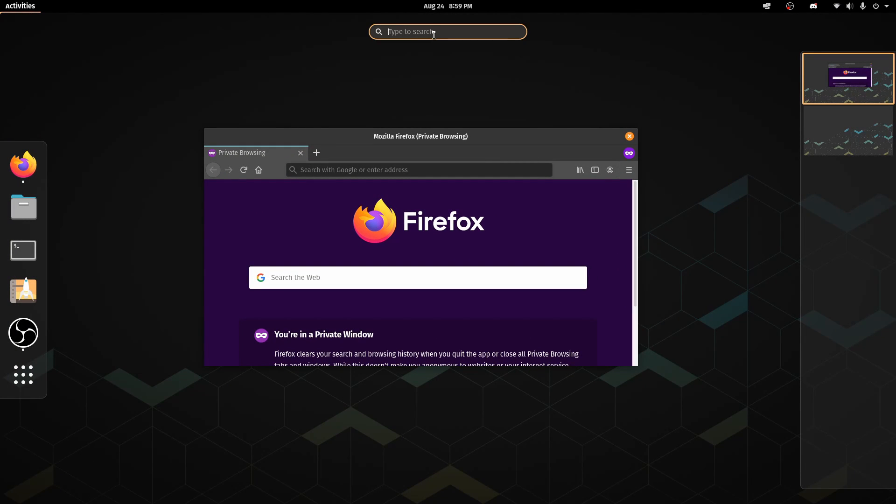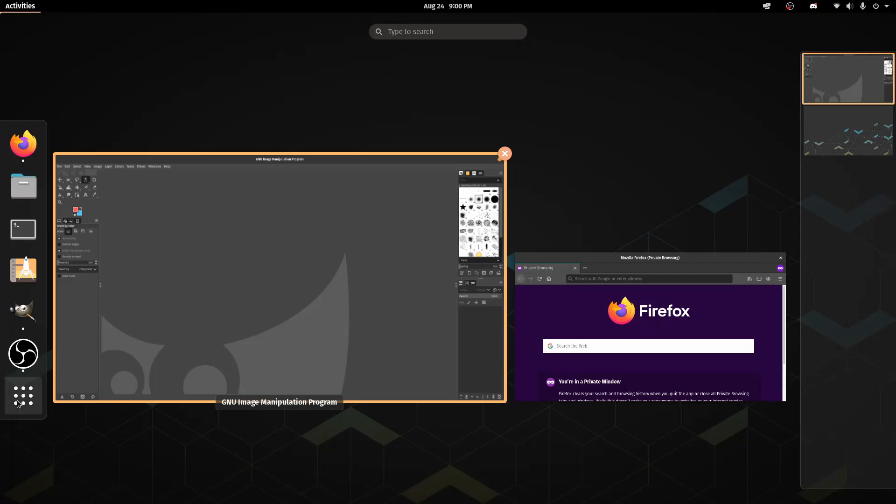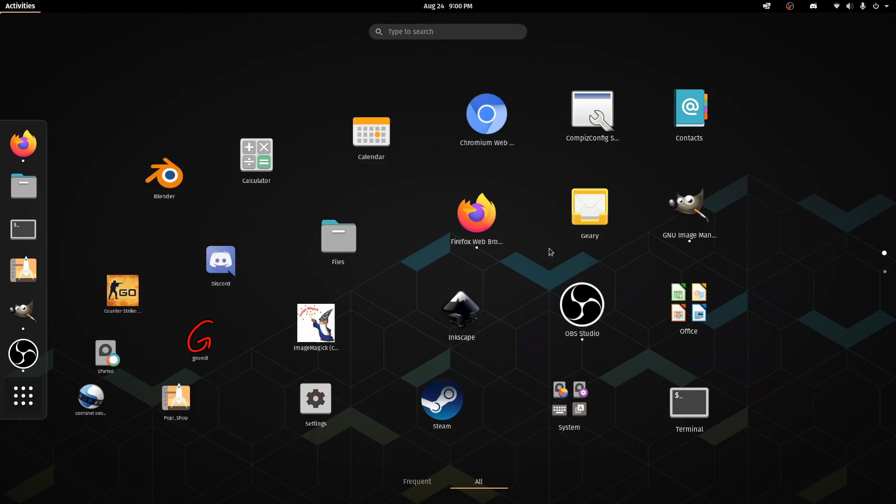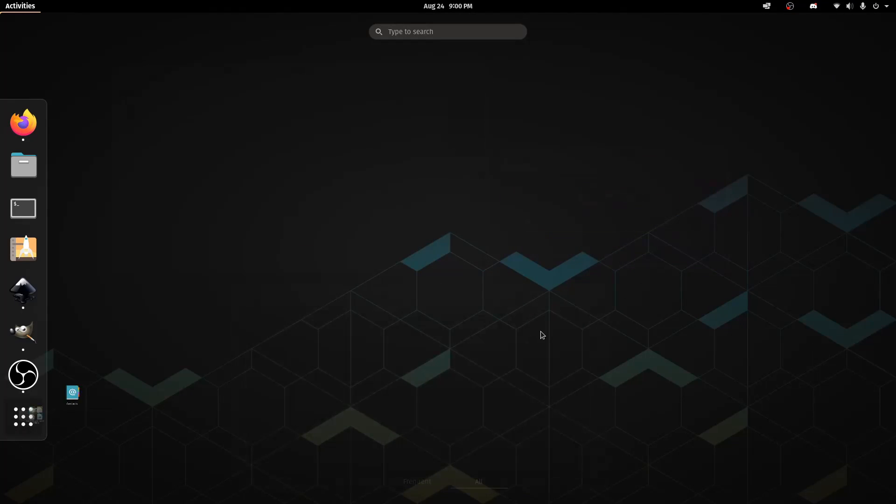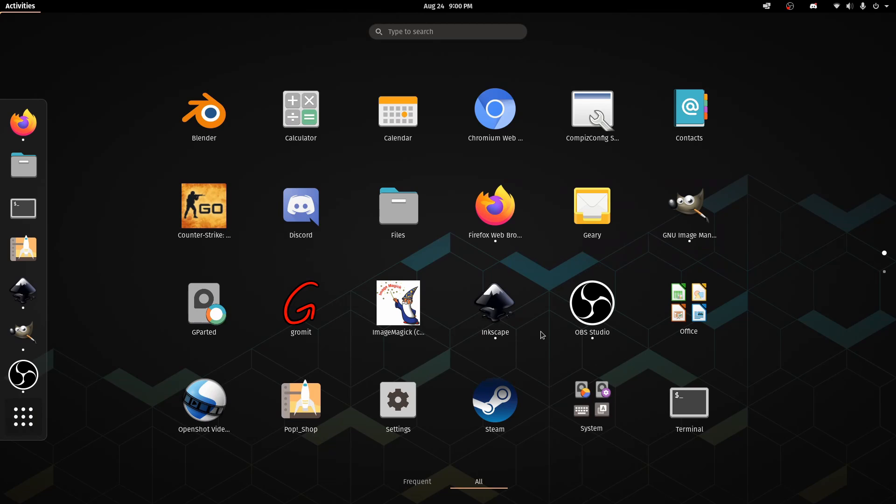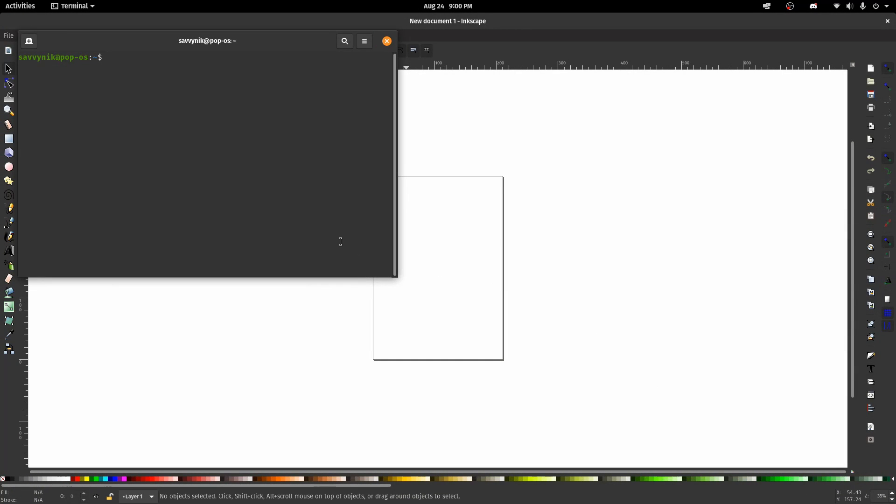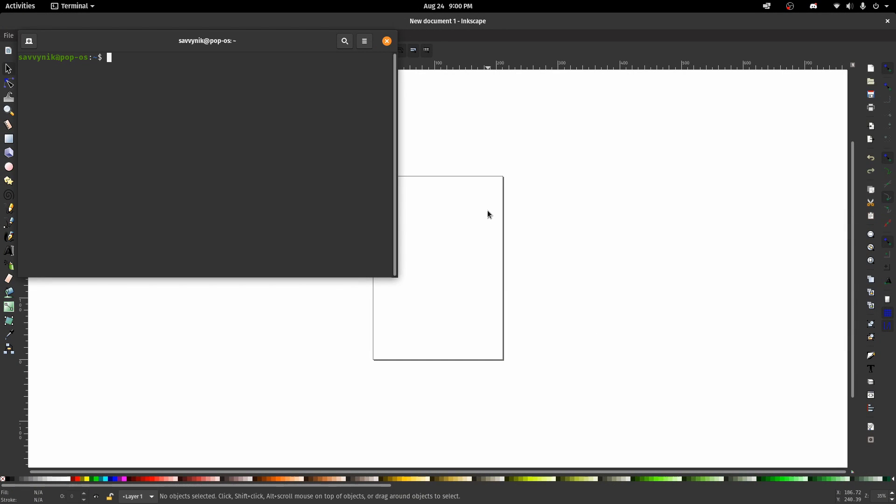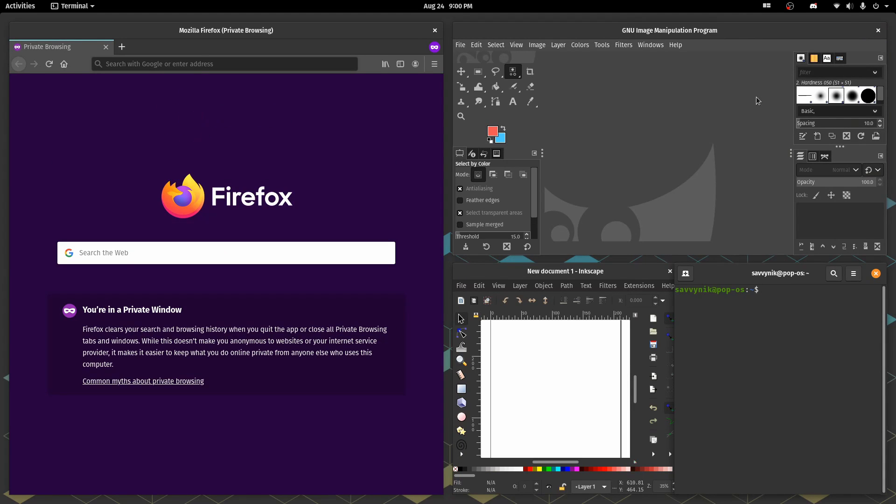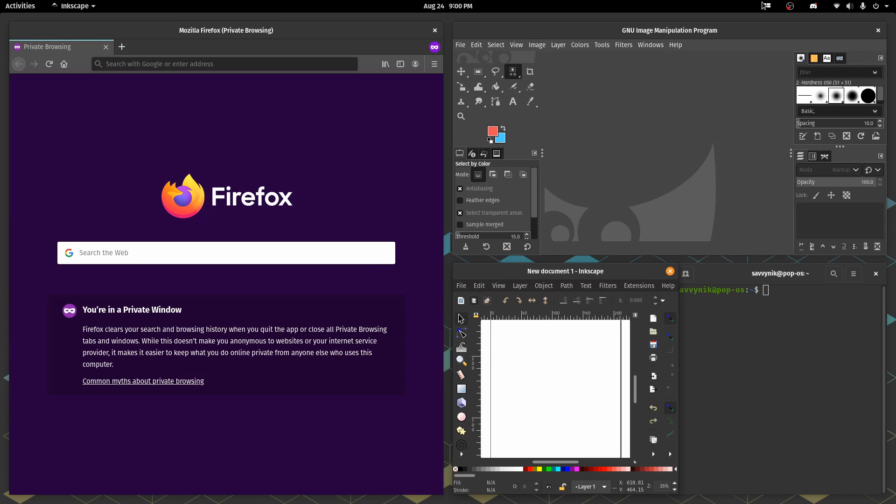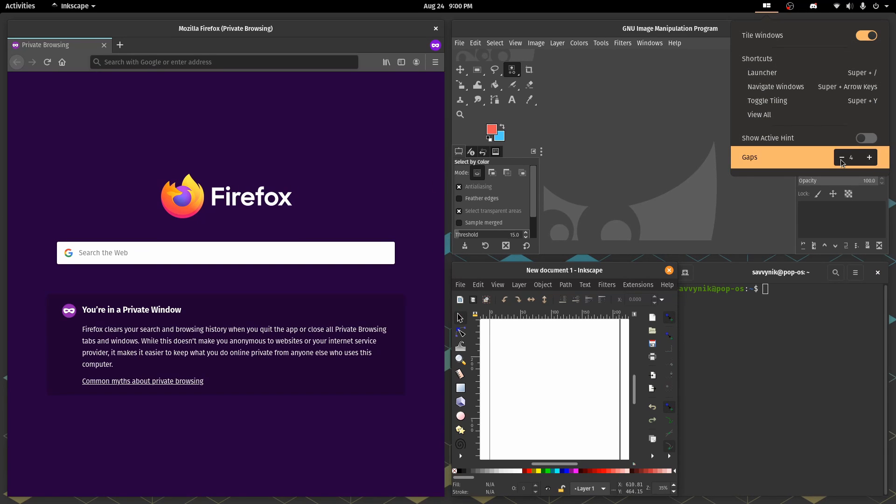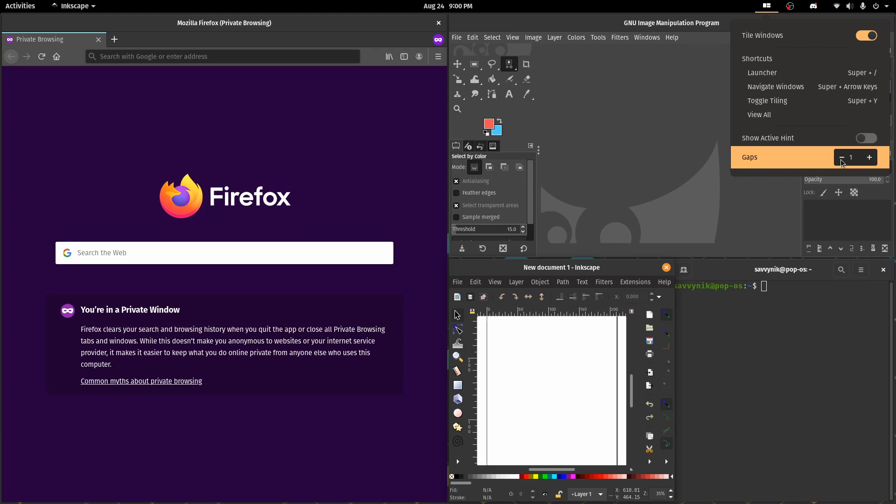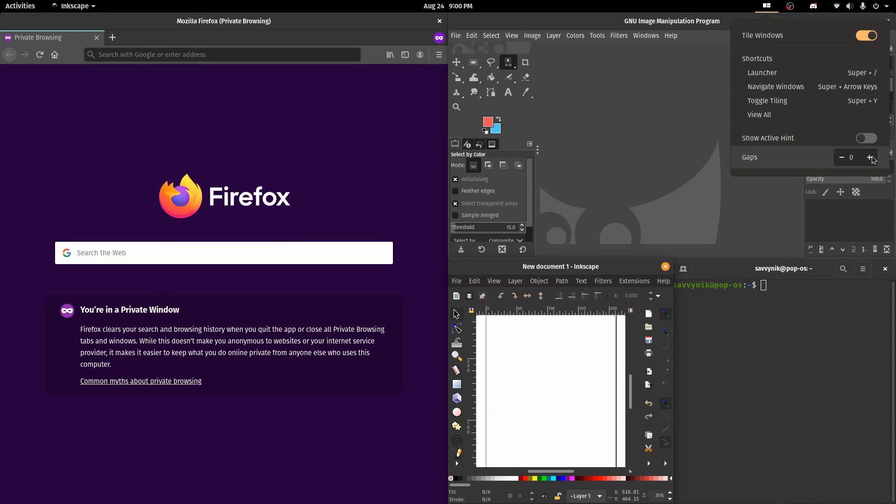So I'm going to launch GIMP here and Inkscape and we'll do one more application, let's launch a terminal window. All right and now we can simply go up to this icon and hit the tile windows and now you get a nice little layout of all the windows that we created and they all have gaps in between them and depending on how much you want that gap to be you can adjust it down to even zero.